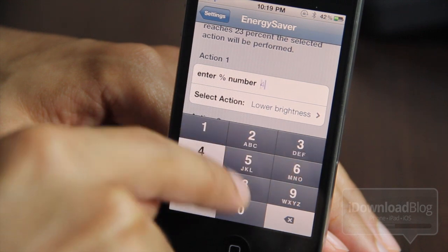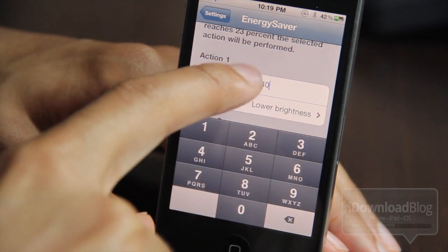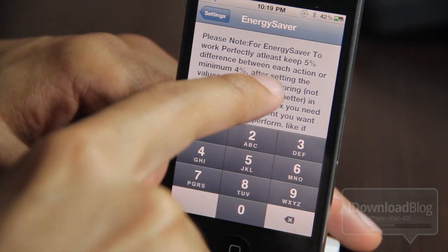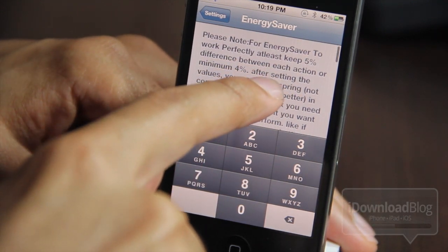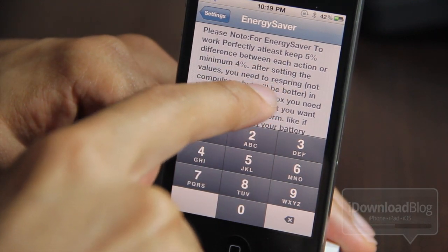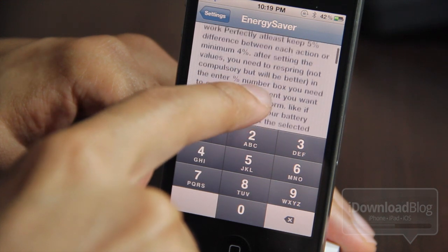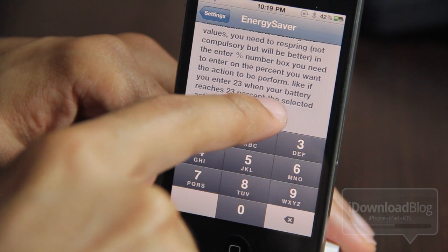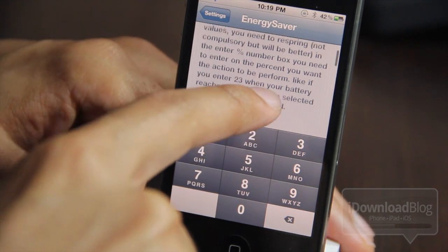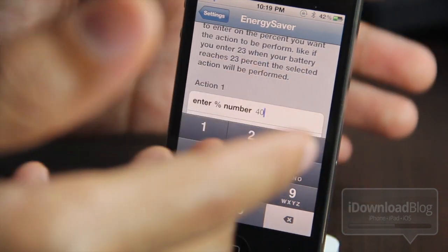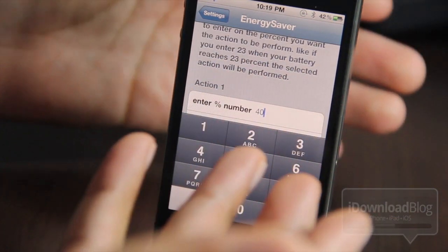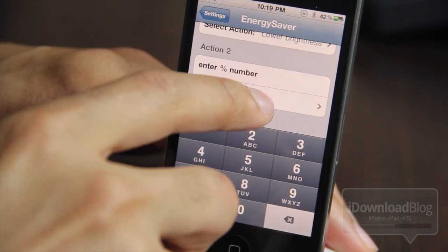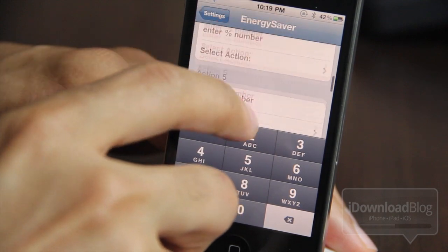It's pretty straightforward: you just enter a percentage of your battery and it will execute once it reaches that percent. Note that you should keep the difference between energy saver actions at a minimum of four to five percent. If you have multiple actions, make sure they're separated by at least four percent, and once it reaches that specific percentage it should perform the selected action.